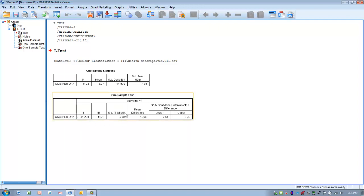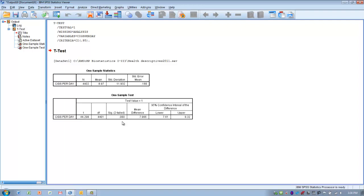And here is the alpha level associated with that T-score. As you can see, it is much less than 0.05. At this point, we're able to reject the null hypothesis and say that the sample is significantly different than the population.